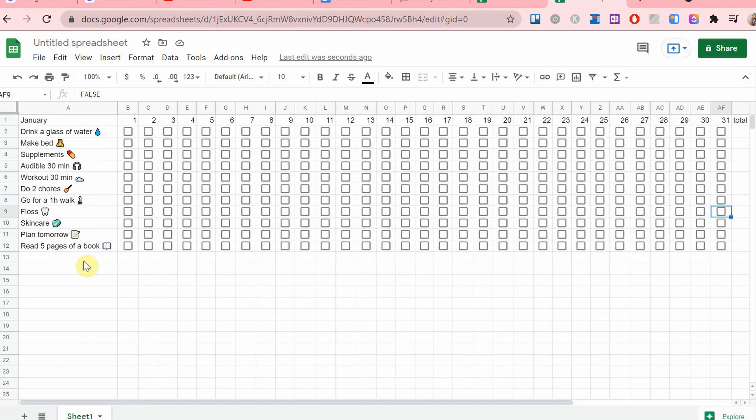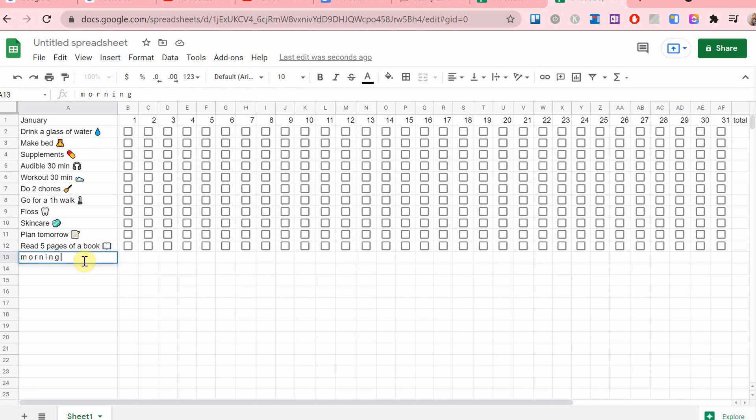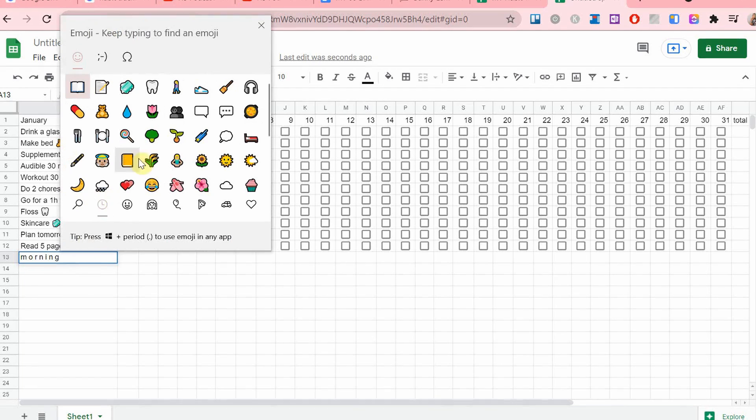All right, so now I'm going to add the times of day. So this is a way for me to separate my habits.